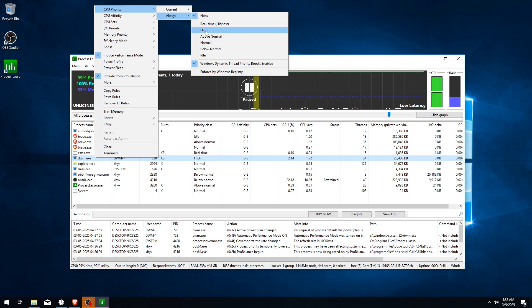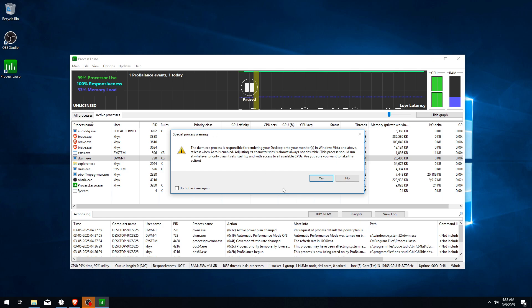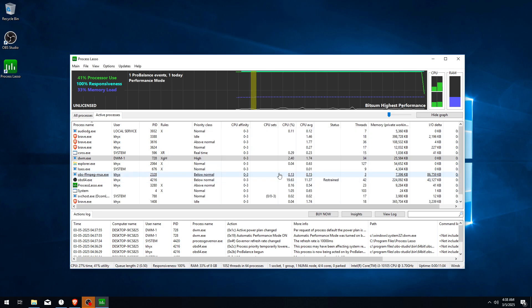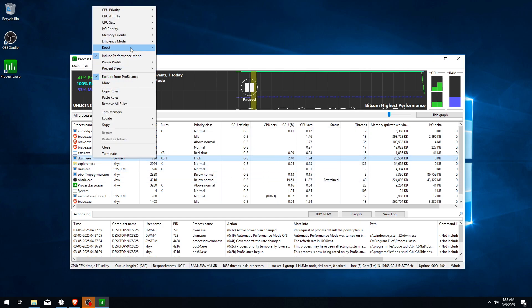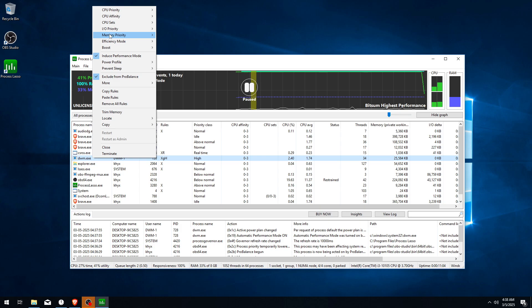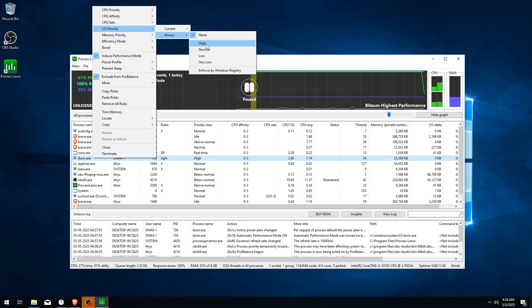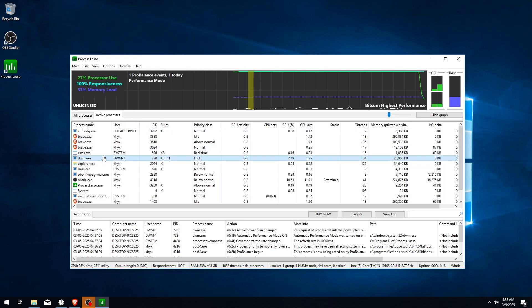Now click Yes, right-click and go to Boost and Grant, and make sure it's on. Okay, now go to IO Priority, Always, and set it to High for your game.